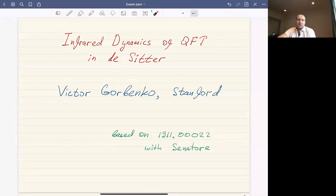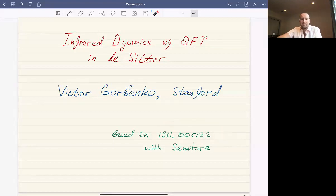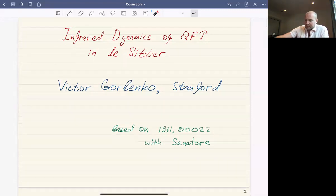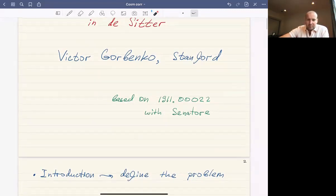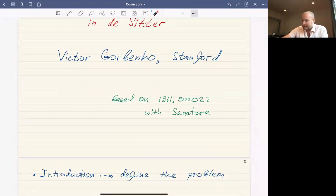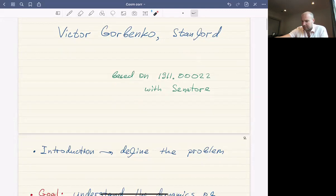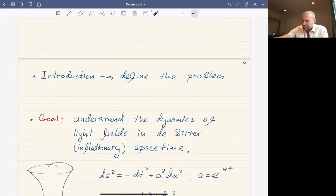The organizers asked me to give a talk about infrared effects in de Sitter space. This is based on a paper written with Leonardo last fall. It's a relatively specialized workshop, so I'm going to skip the long motivation and introduction about why we should be interested in computing cosmological correlators, and instead spend more time defining the actual problem we're solving. It will be a relatively technical talk.